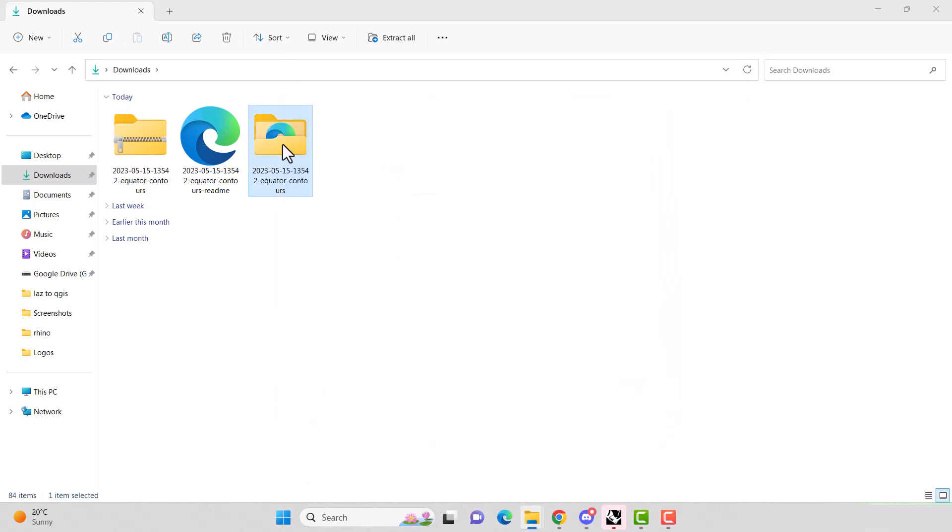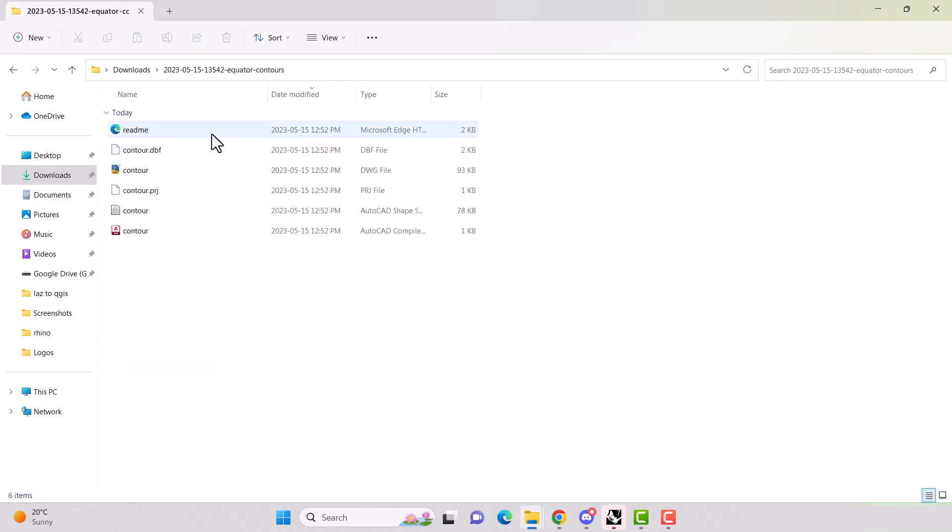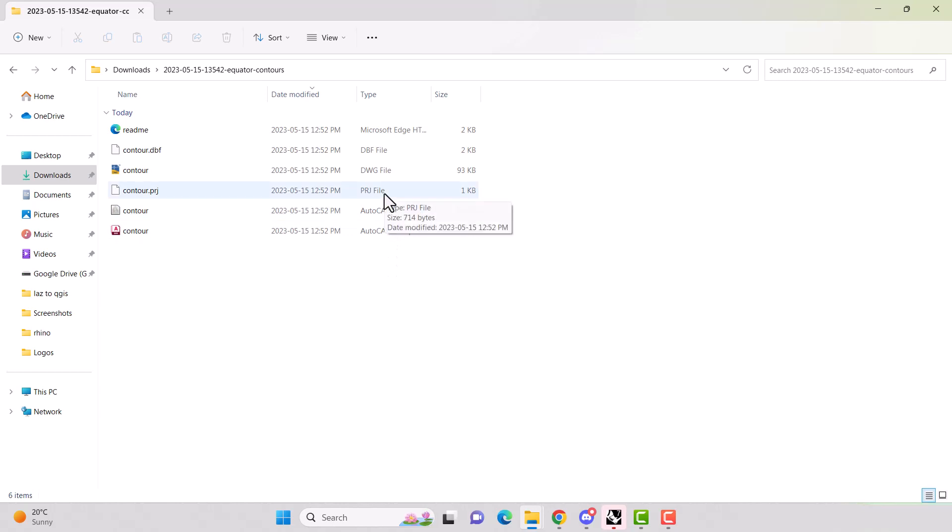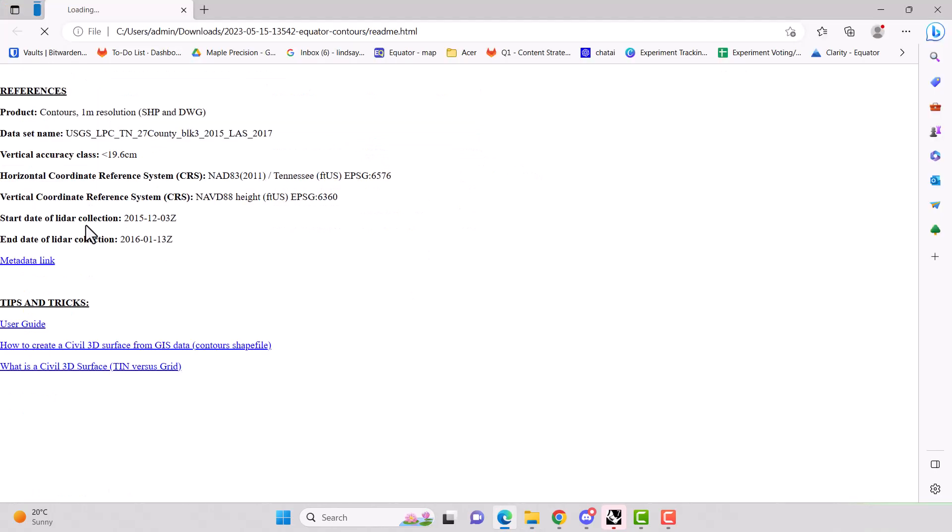When we go into that folder, we'll see that we have a couple different drawing options or file options. We have shape files, our projection file, drawing file, dbf, readme file. So if you forget what coordinate system you're in, you can open that readme file and it will tell you.